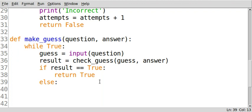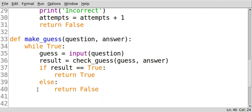Else, we're going to return false to the main program. And that's it. That's all that make guess does is it allows the user to make their guess.